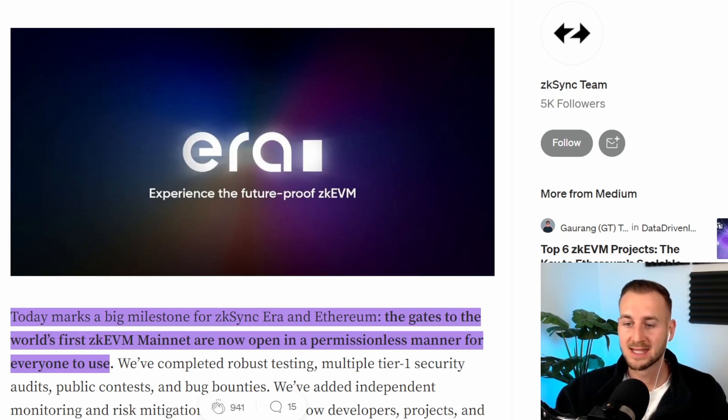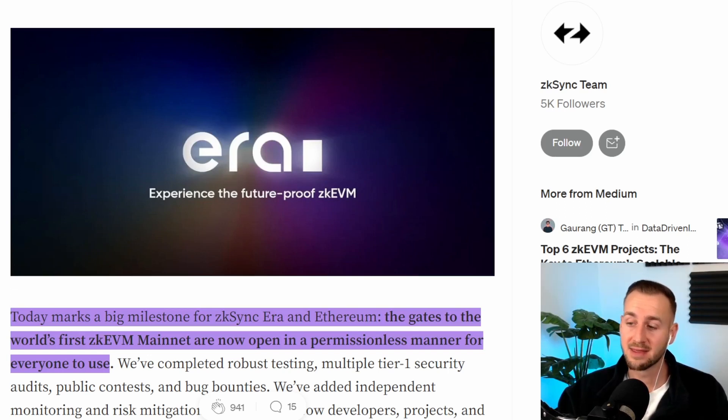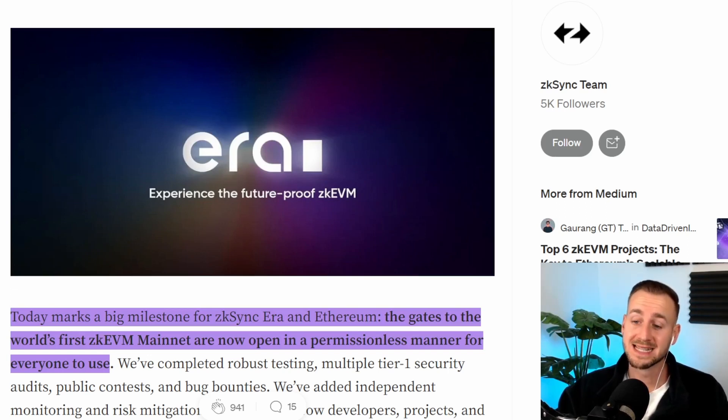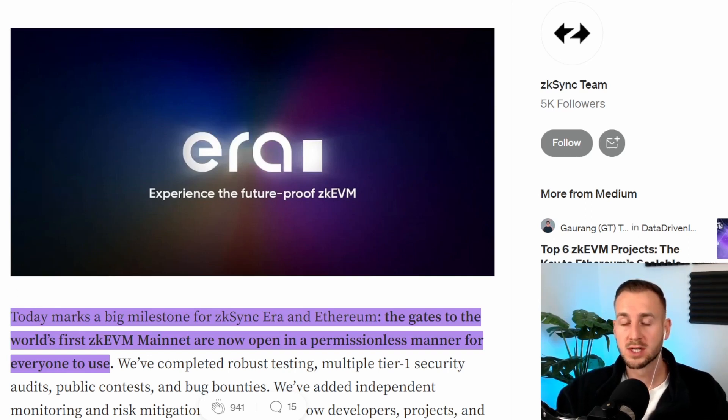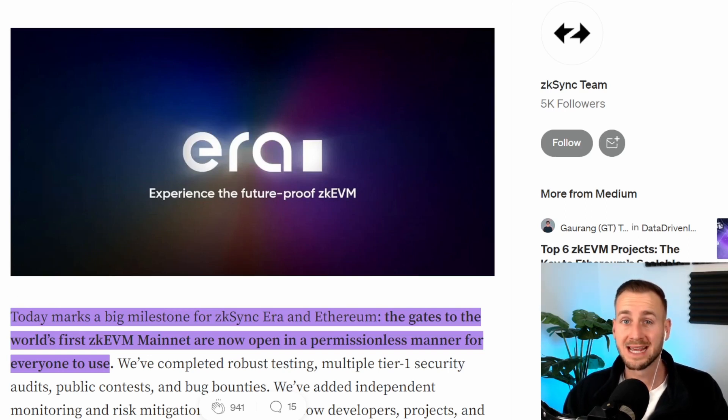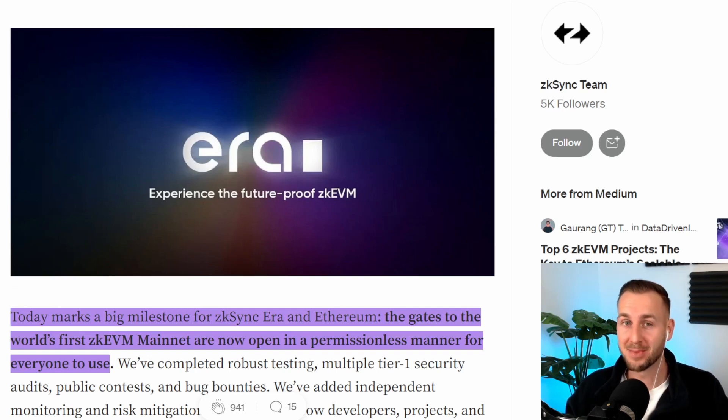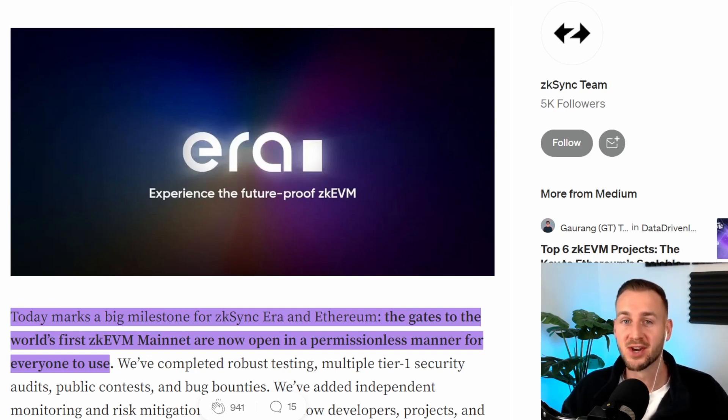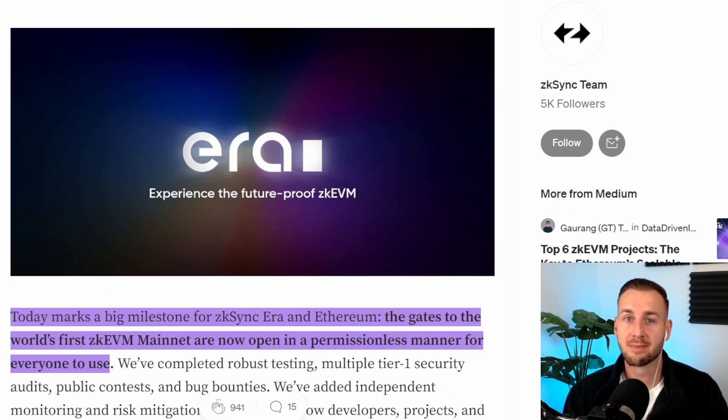As they posted in the blog here, today marks a big milestone for zkSync Era and Ethereum. The gates to the world's first zkEVM mainnet are now open in a permissionless manner for everyone to use. This one is super interesting. It's obviously zk tech and the first in production zkEVM. Matic comes on Monday tomorrow. These guys beat them to the punch rather interestingly.